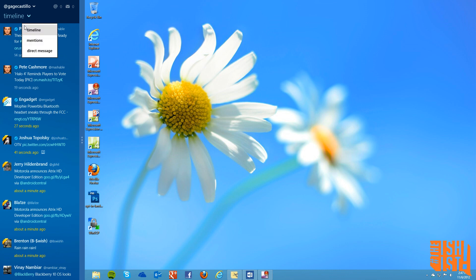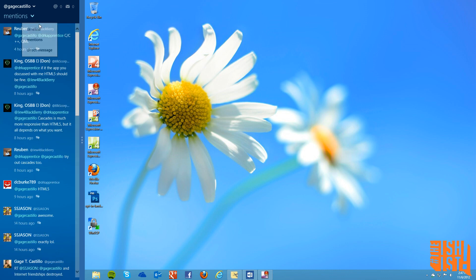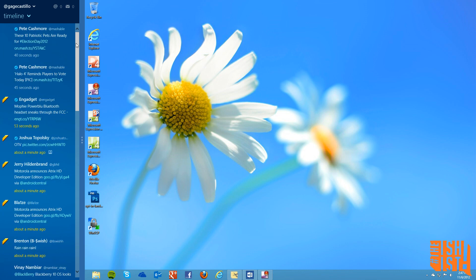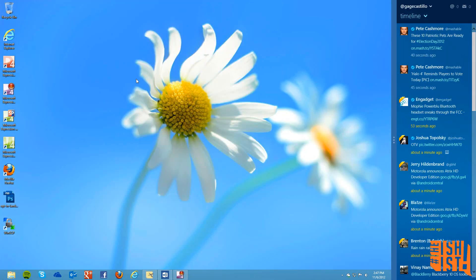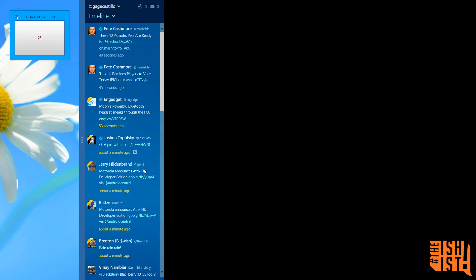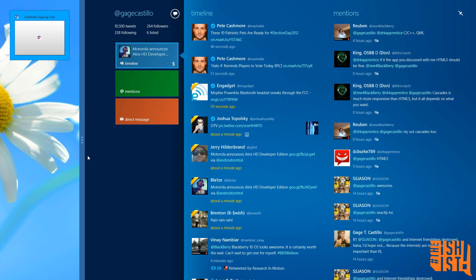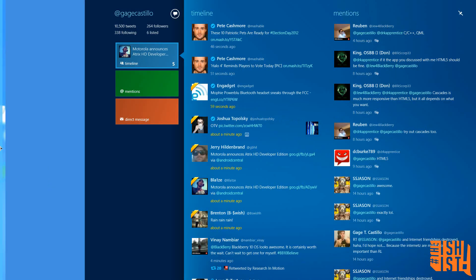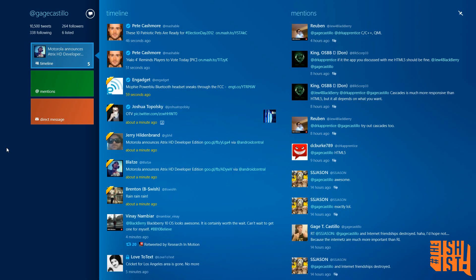So you can just go through your mentions and stuff like that, really nice. It's streaming, you can snap it to your left or right side of the screen, really awesome. So this pretty much is the MetroTwit for Windows 8.